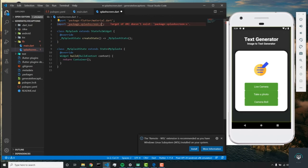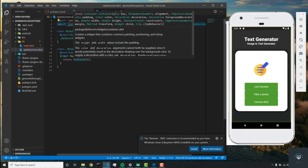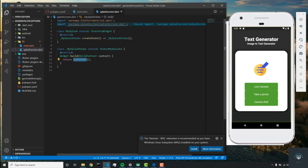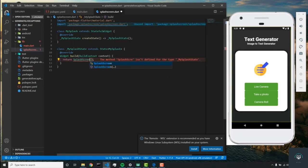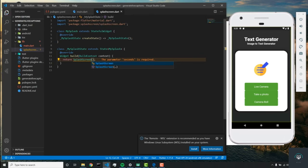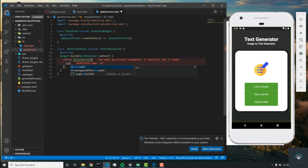Now let's go back to splash screen and we should be able to import this package. The first thing we're going to do is return a splash screen.